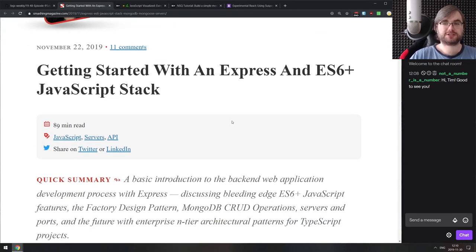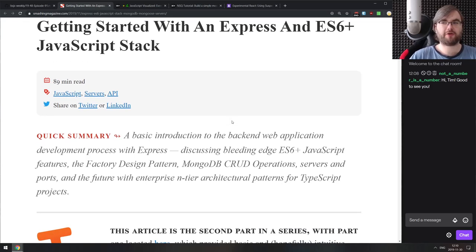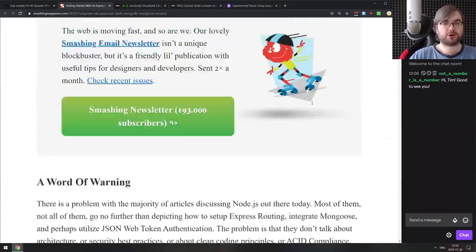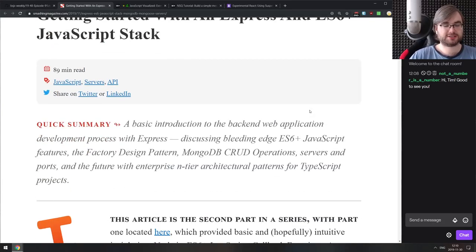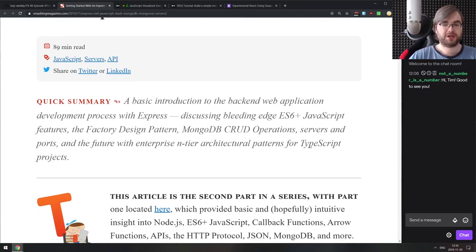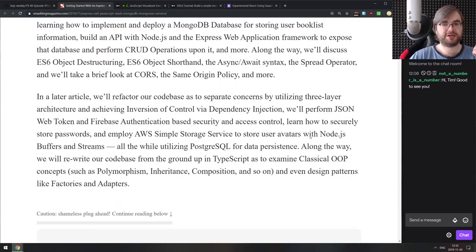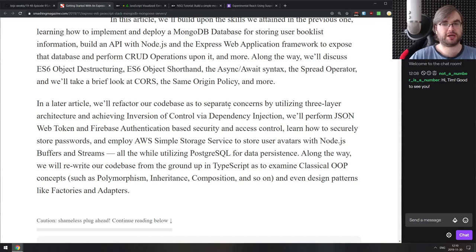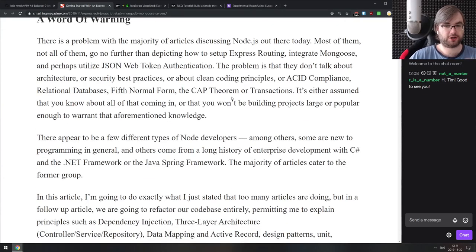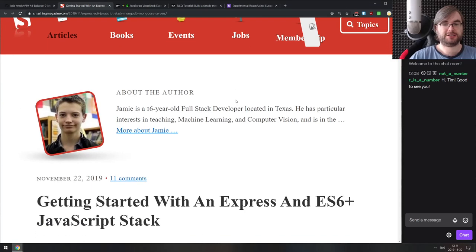Next is getting started with Express in an ES6+ JavaScript stack. It's an immensely large article that guides you through building a CRUD application using modern ES6 — all the modern features supported out of the box in Node.js, including ES modules, connecting to MongoDB with Express, and exposing a REST API. It introduces ES6 features like destructuring, shorthands, async/await, spread operator, and more. A pretty detailed tutorial.